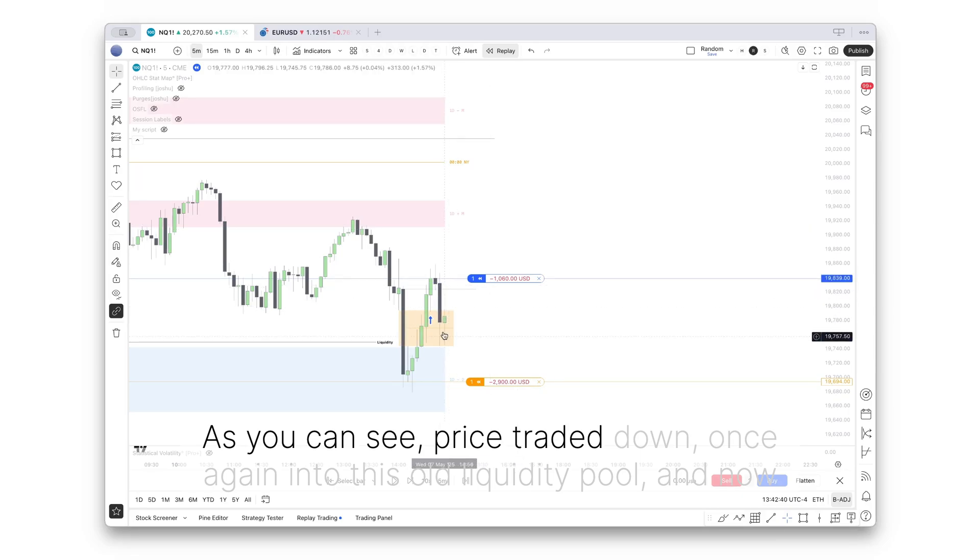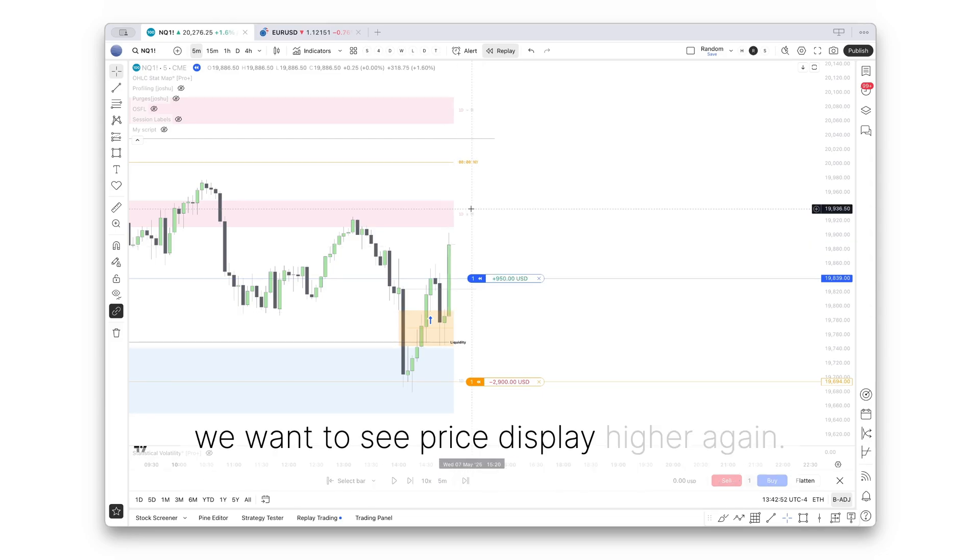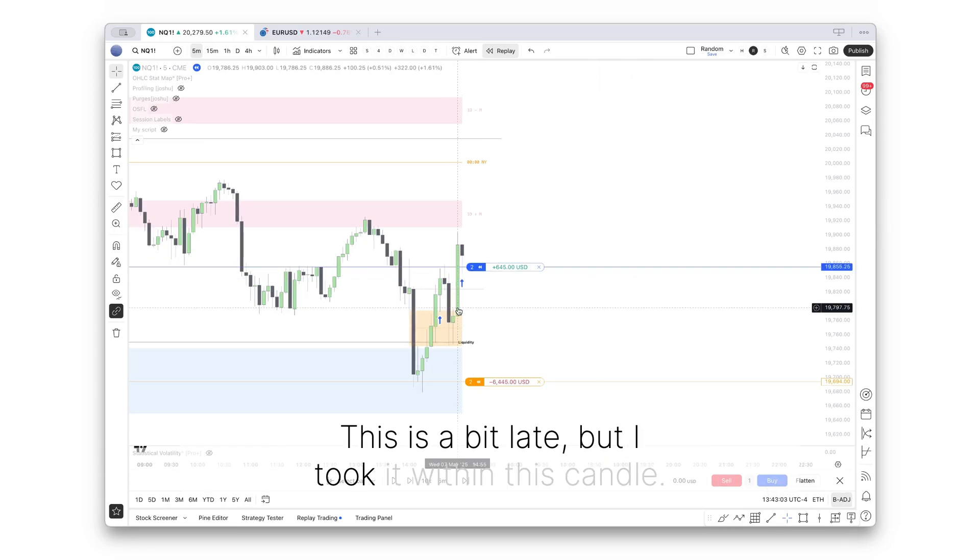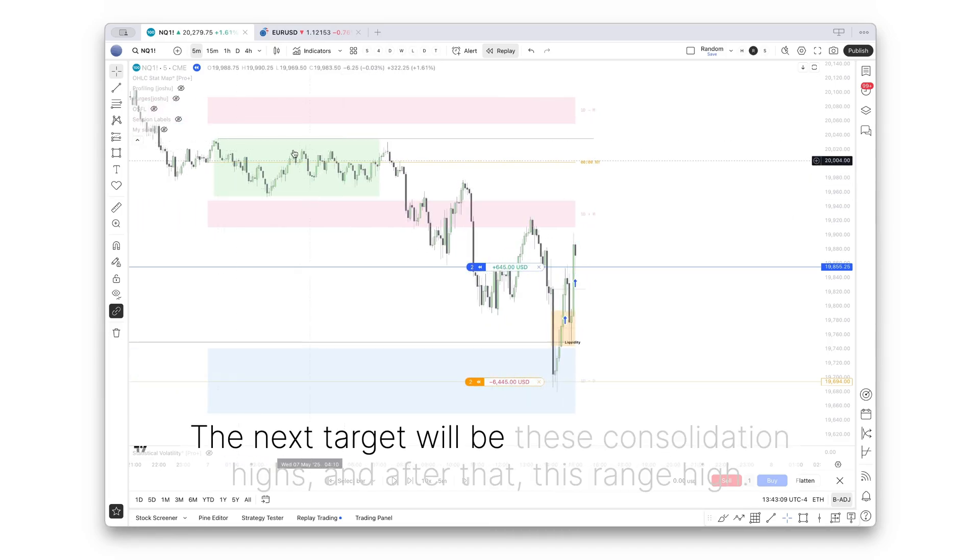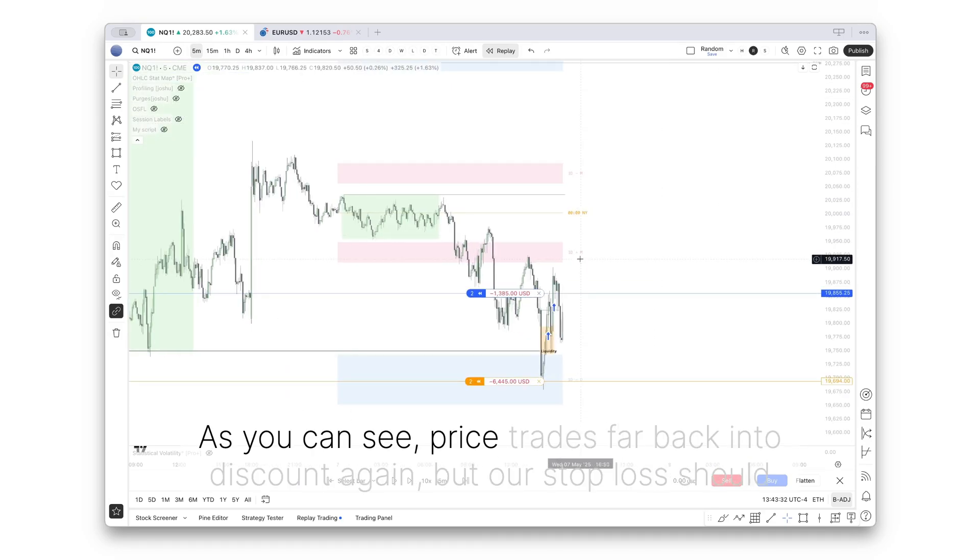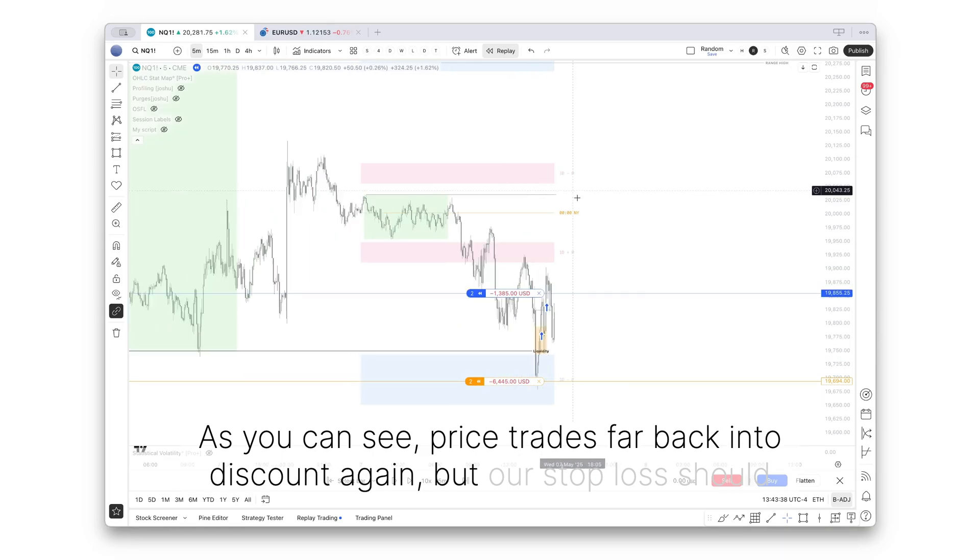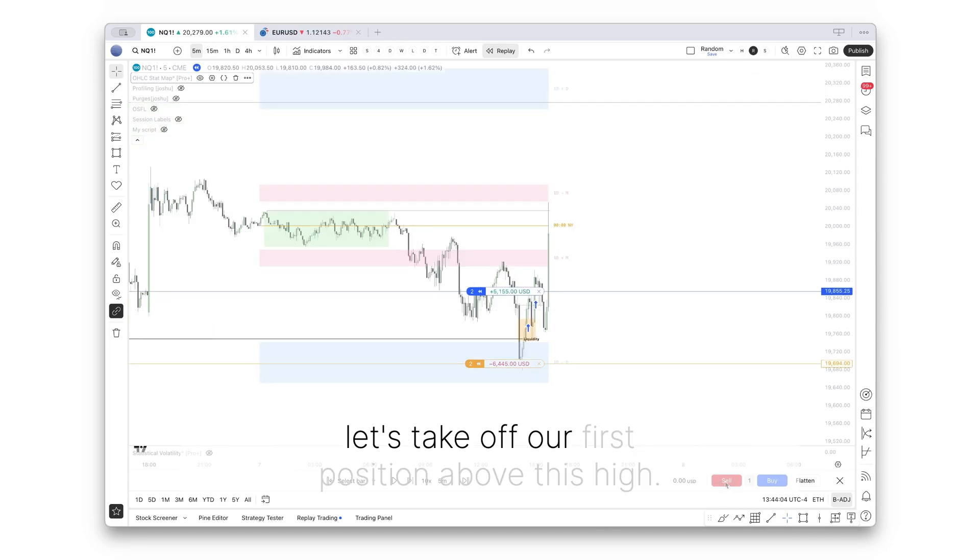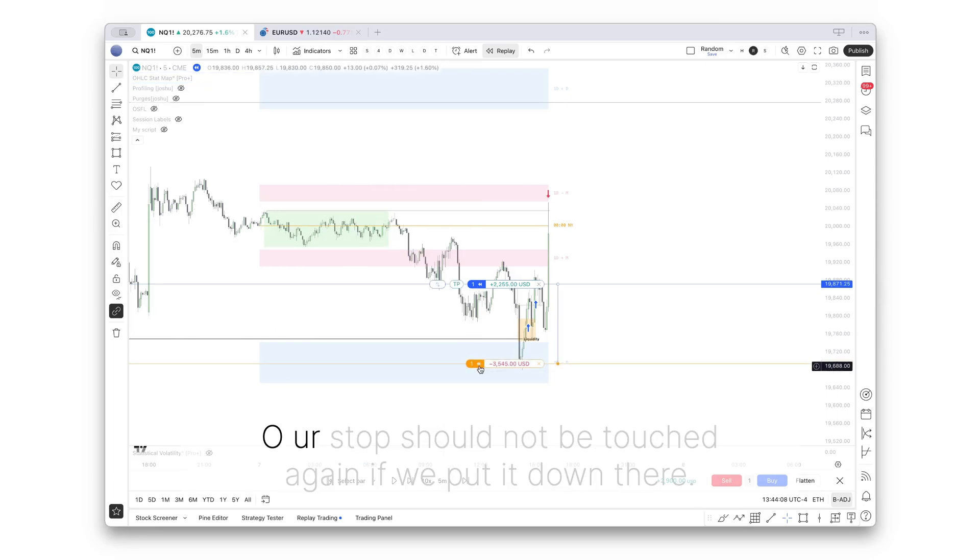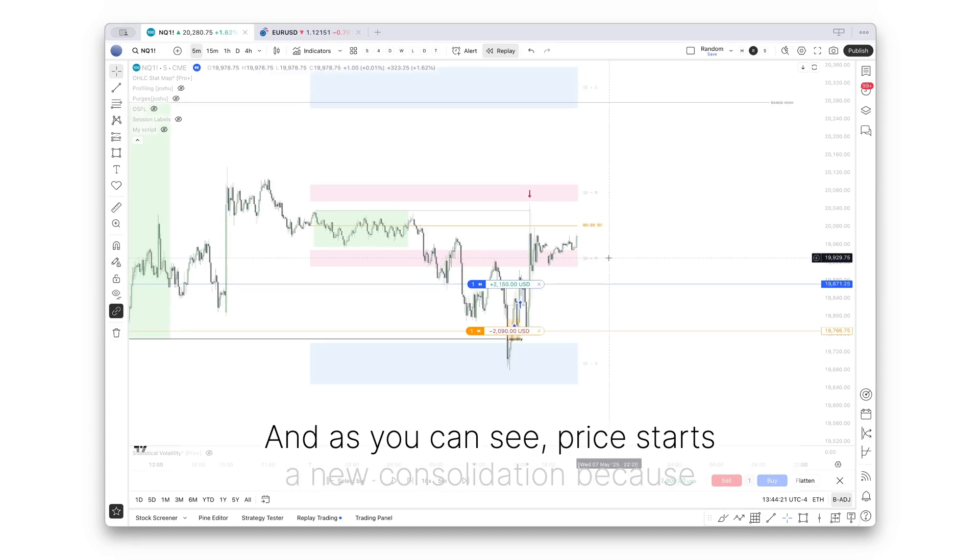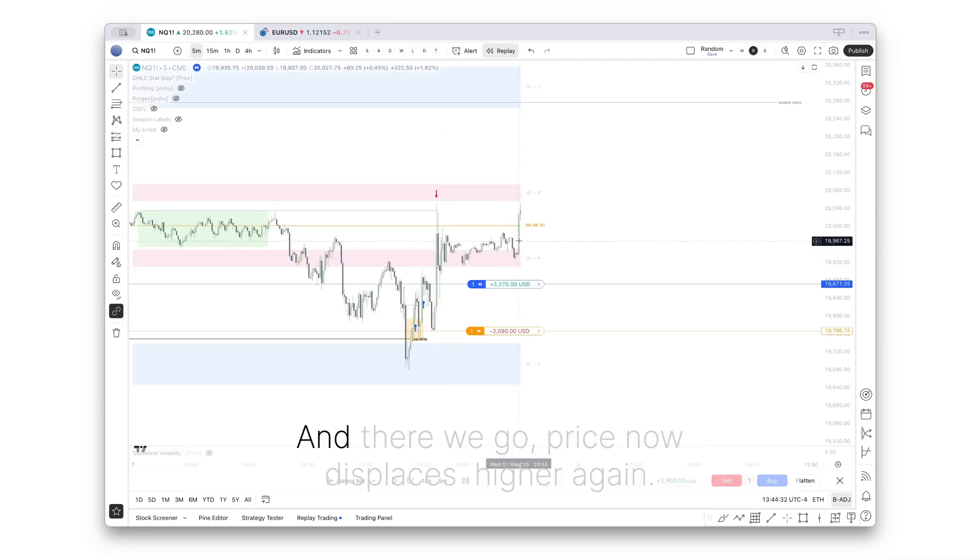Our stop loss would be below this level. I typically don't risk more than 1% per trade. So for demonstration purposes, I just use one contract in this back-testing tool. As you can see, price traded down once again into this old liquidity pool, and now we want to see price display higher again. Perfect. I took another position in there. Let's just do it here. And now what's the next target? The next target will be these consolidation highs, and after that, this range high. As you can see, price trades far back into this candle again, but our stop loss should be safe if we're bullish. Let's take off our first position above this high.